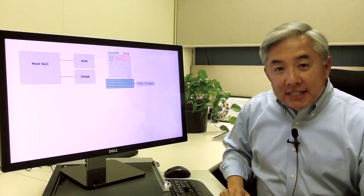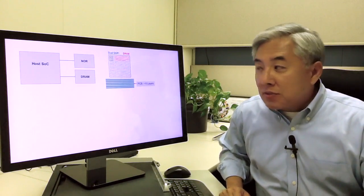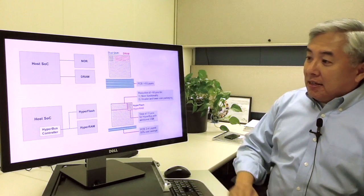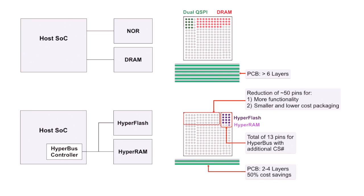So what we've set out to do is try to fix this thing, hence the HyperRAM. The result of HyperRAM is that we now can have a flash device and a RAM device residing on the same HyperBus, which means that you can reduce all these pins, or the host manufacturer can reduce all these pins.